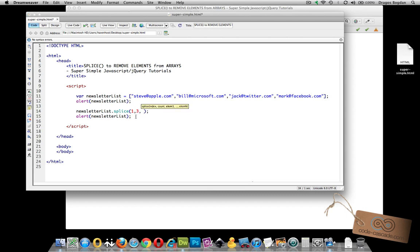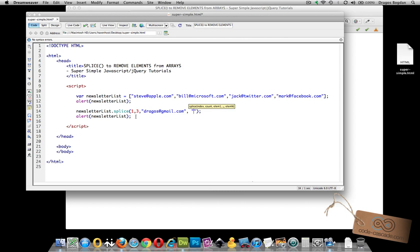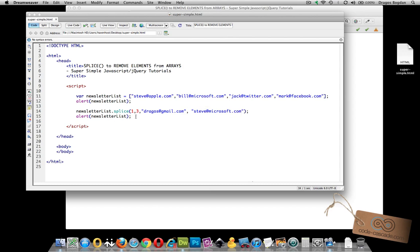I could from here add an infinite number of new elements to insert into my array. So I could put in dragos at gmail.com and why not put in, let's say bill at micro, I'm removing bill. So let's say, so let's do steve at microsoft.com.